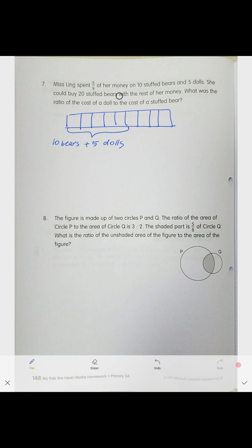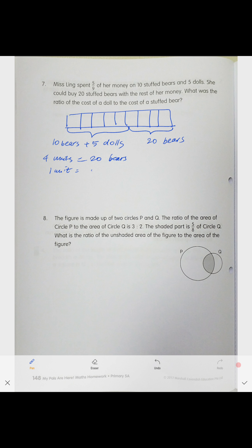The rest of her money is four units, and they tell us she could buy 20 bears with that. So four units equals 20 bears. If four units is 20 bears, then one unit is 20 divided by four, which is five bears.